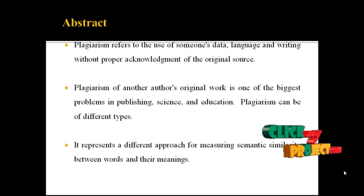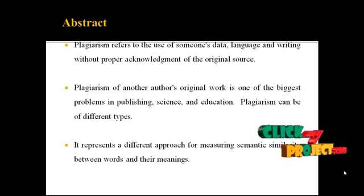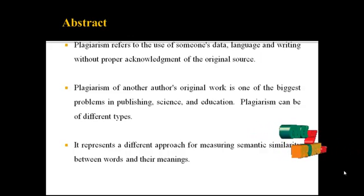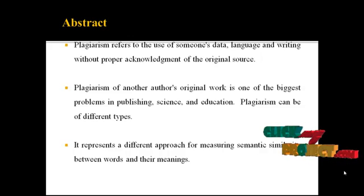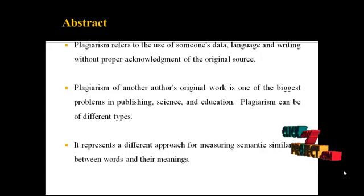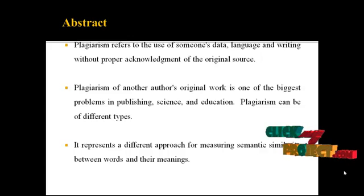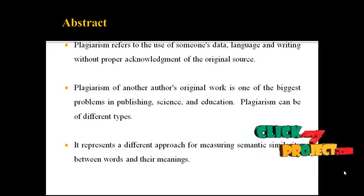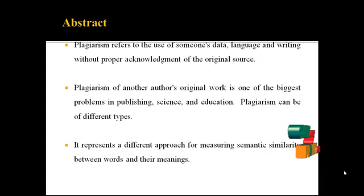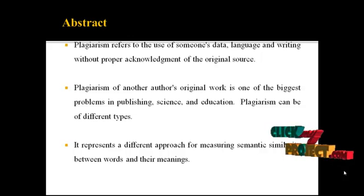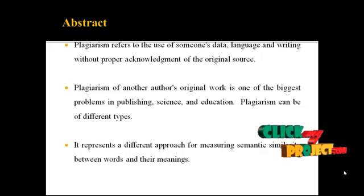Plagiarism refers to the use of someone's data, language and writing without proper acknowledgement of the original source. Plagiarism of another author's original work is one of the biggest problems in publishing, science, and education. Plagiarism can be of different types.